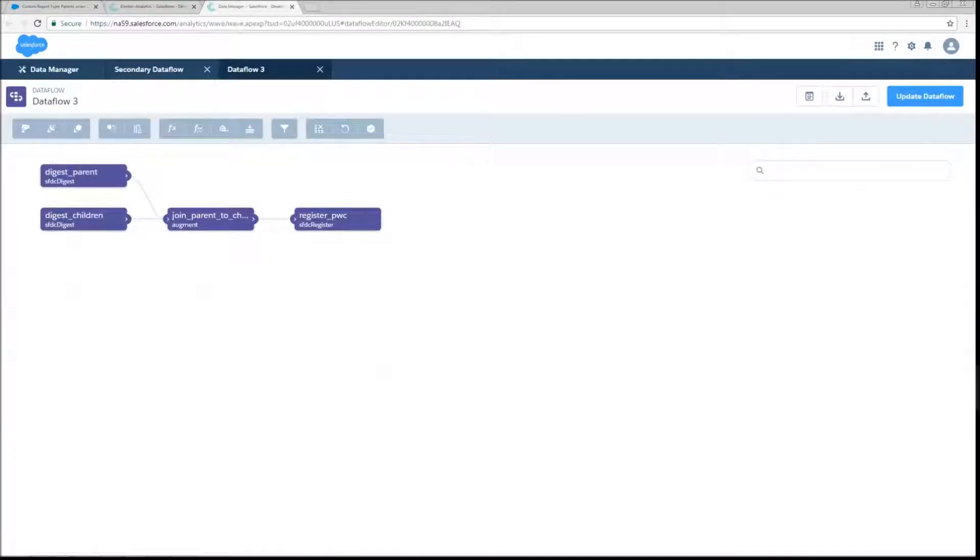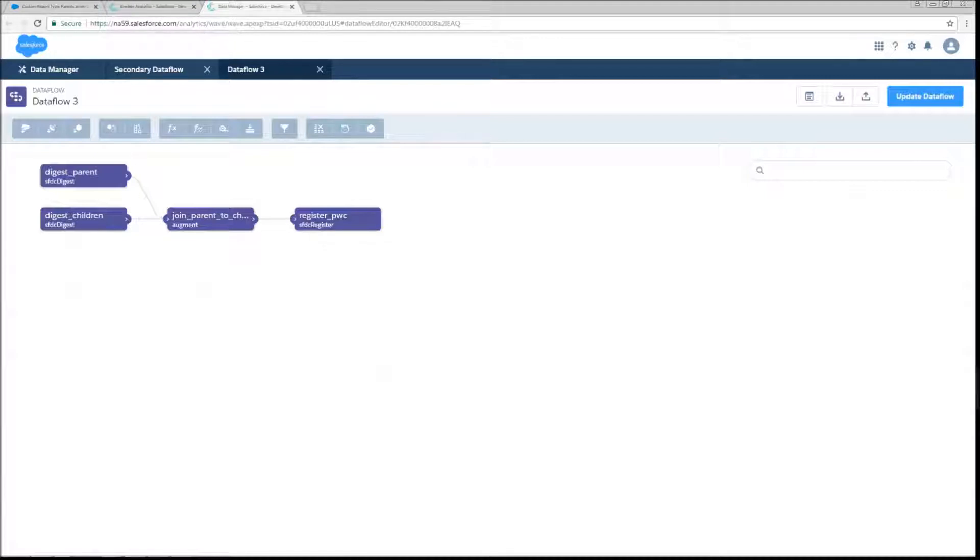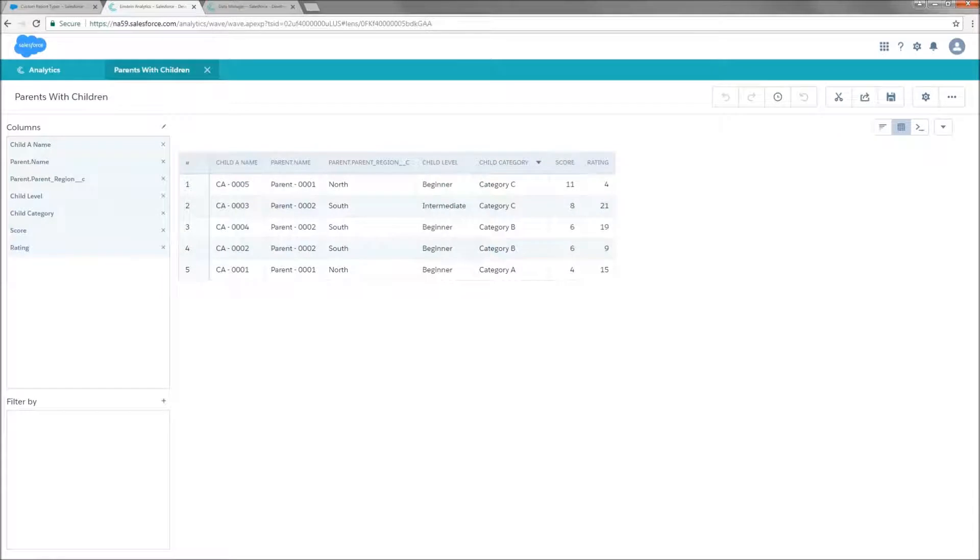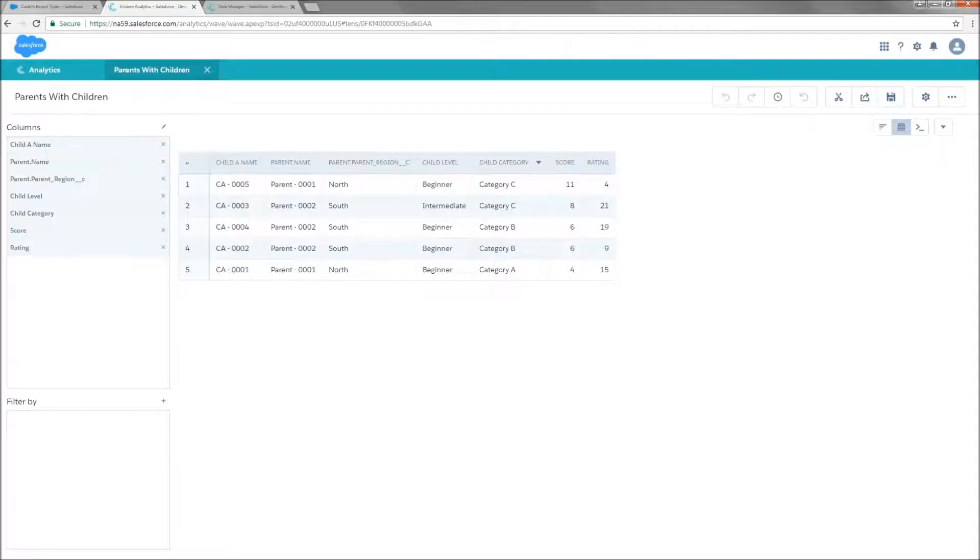So this is the data flow that we would use to create that data set. It's very simplistic. It's one of the most simple data flows that you can create in Einstein. We're just going to digest our parents, digest our children, join them together with an augment, and then register that. And that's going to result in this, which is fine, but we don't have information about parents that don't have children, and that's what we're going to set out to accomplish.